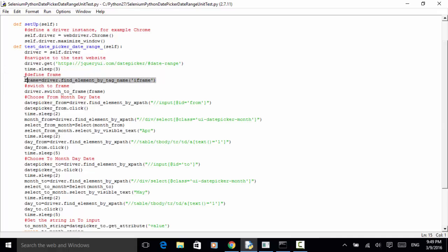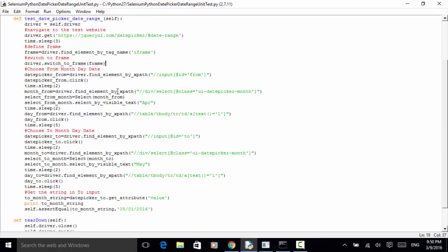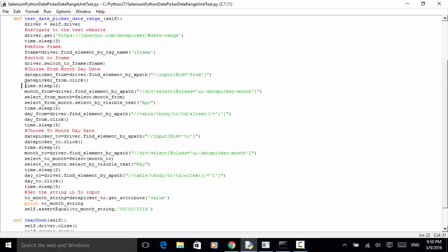I define the frame using the tag: frame = driver.find_element_by_tag_name('iframe'). Then we switch to frame: driver.switch_to.frame(frame). Now let's look at how we choose a day from a month in the 'from' section. I defined date_picker_from = driver.find_element_by_xpath() — the XPath is for input id equals 'from'. In order to display the calendar control, we click on the from input box: date_picker_from.click(). Then time.sleep(2) so you can observe the calendar control.